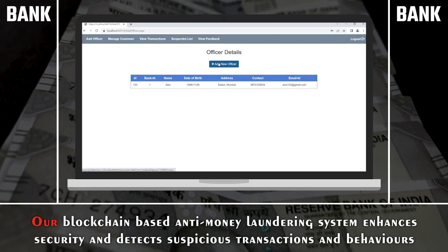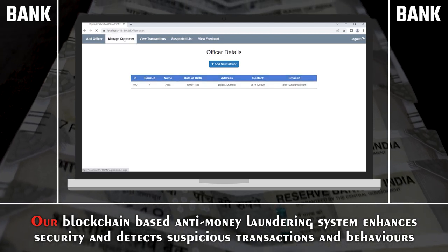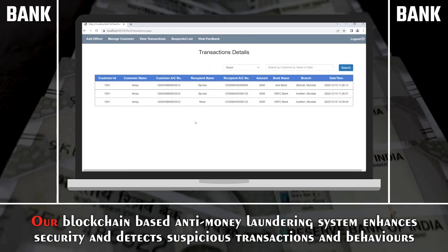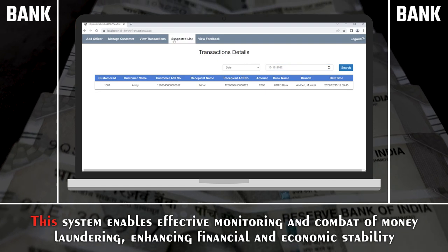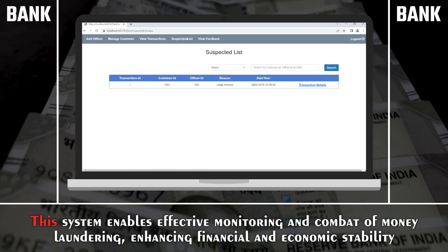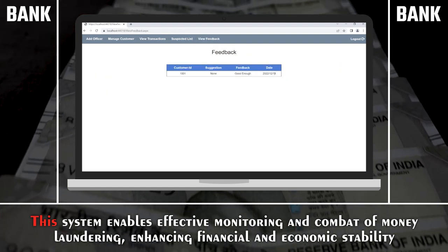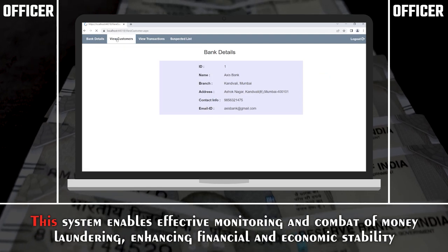Our blockchain-based anti-money laundering system enhances security and detects suspicious transactions and behaviors. This system enables effective monitoring and combat of money laundering, enhancing financial and economic stability.